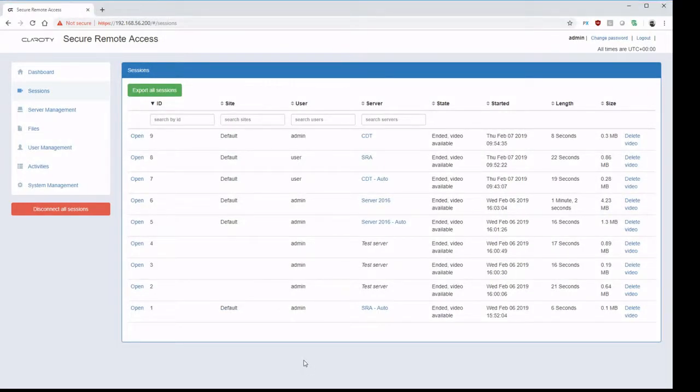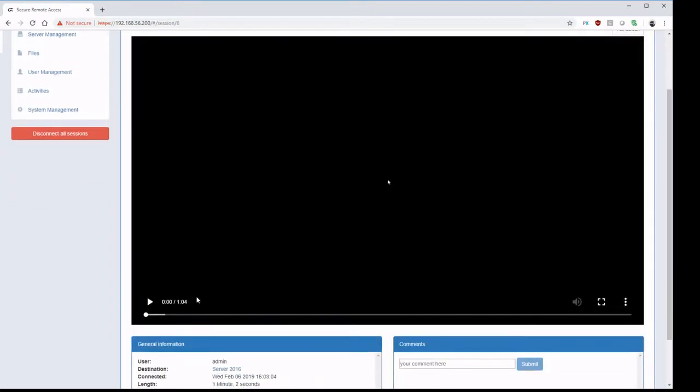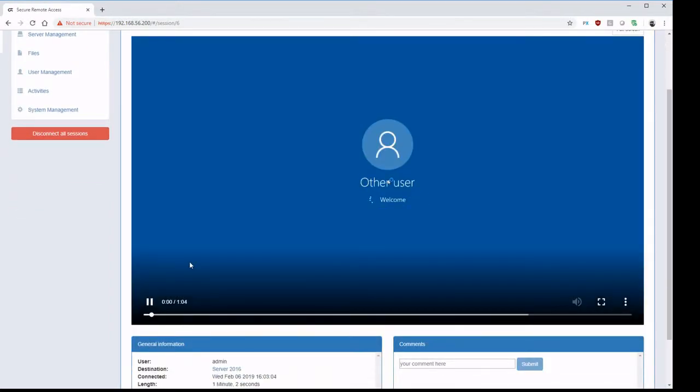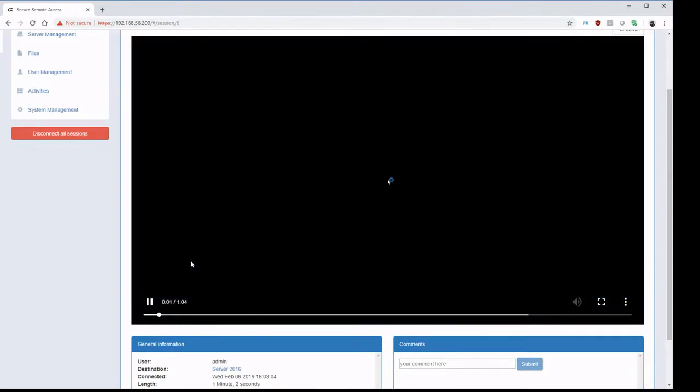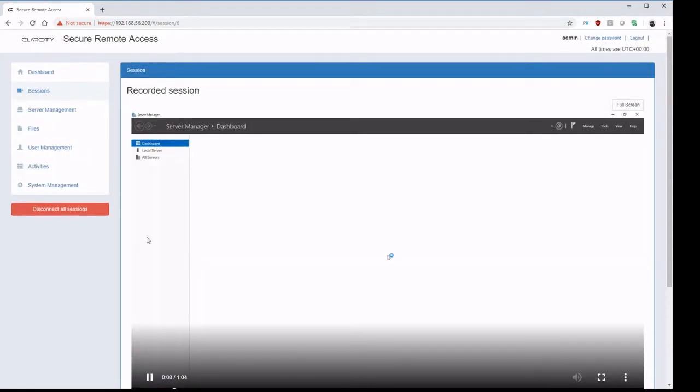In the sessions menu we can see a list of recorded connections providing details of the tasks that were undertaken. These can be exported. We can also view video footage of the connected sessions to establish what the user was doing whilst they were connected.